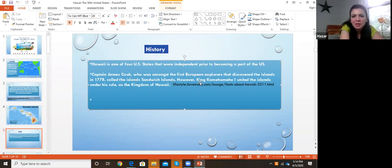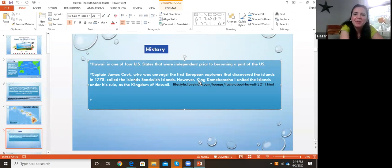King Kamehameha I united the islands under his rule as the Kingdom of Hawaii.